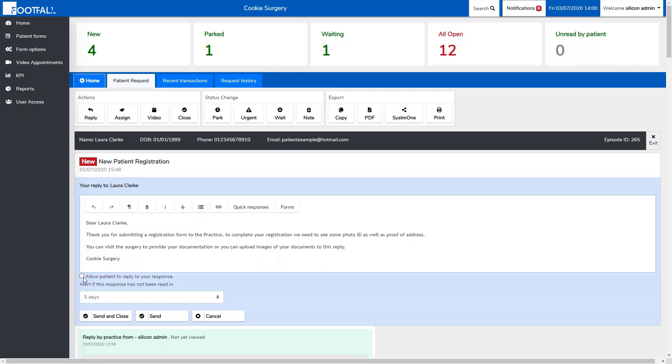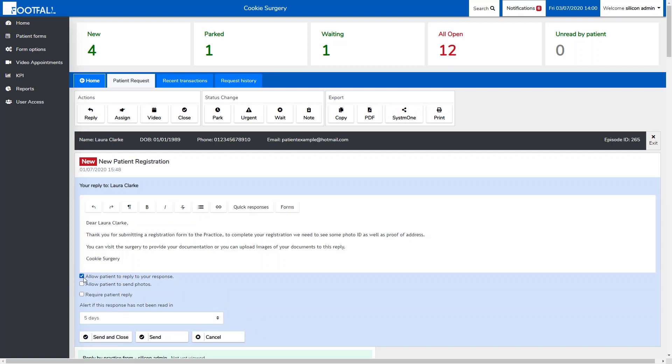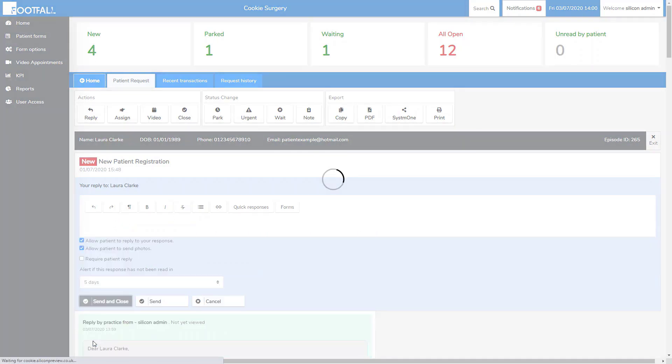To allow the patient to do this, you need to select allow patient to reply, and then you'll see another option drop down to allow the patient to send photos. You can then select send and close or send.